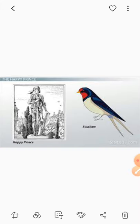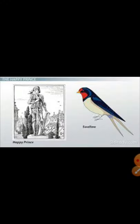The Happy Prince was a beautiful statue. His body was made from gold. He had sapphires for eyes — sapphire is called Neelam, a precious stone — and a ruby in his sword hilt, called Manik. He was covered with gold.